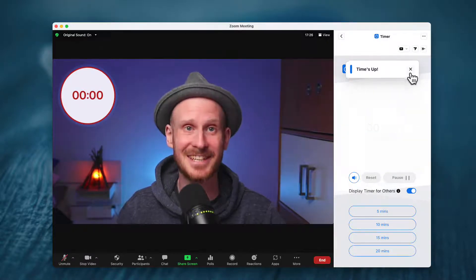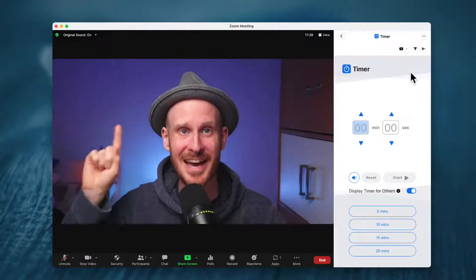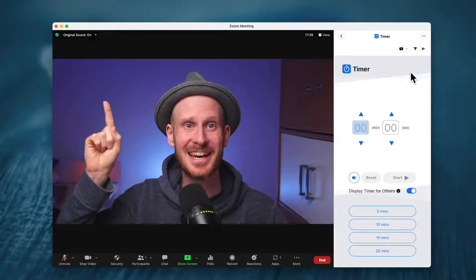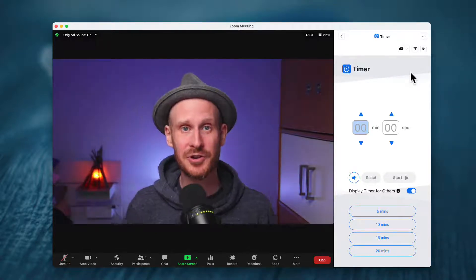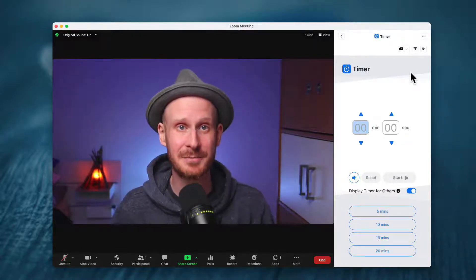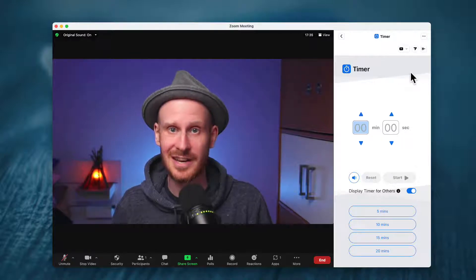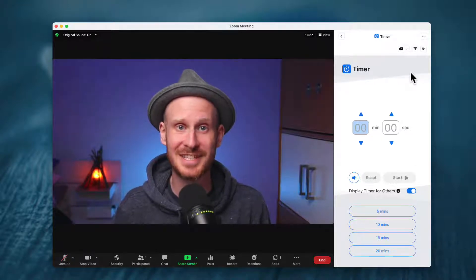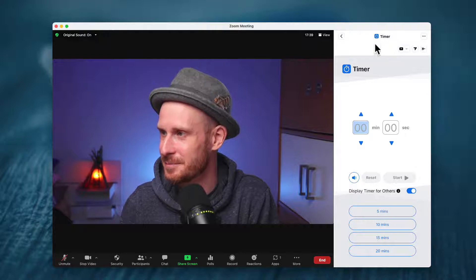You have now seen that it is possible to add a timer to the top left corner of your screen with the Zoom apps. In this video, I just want to show you exactly how to set this up.